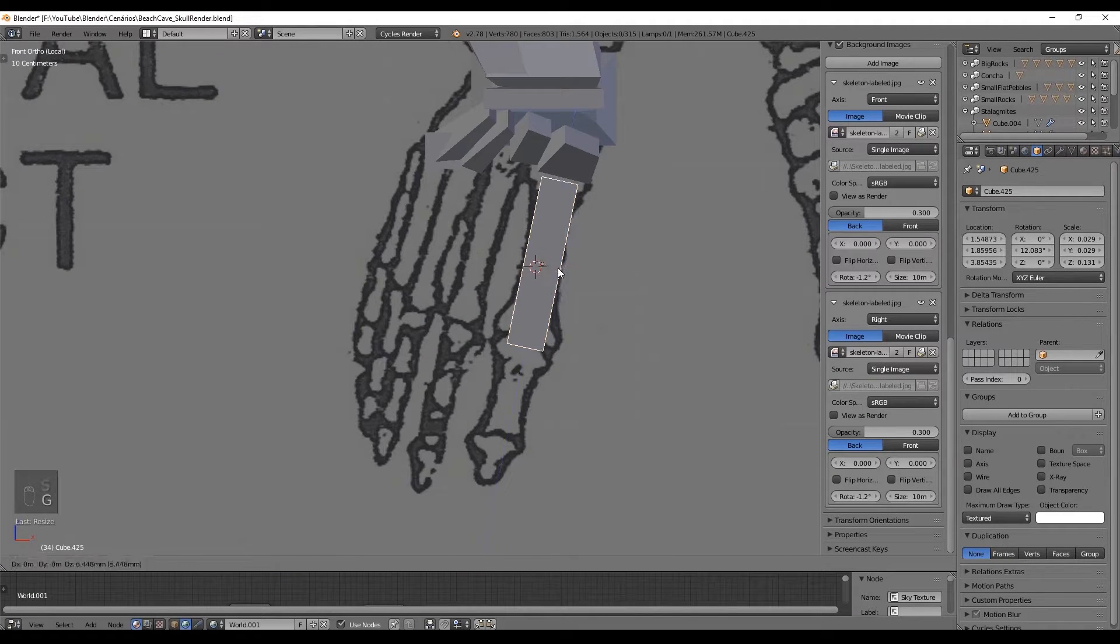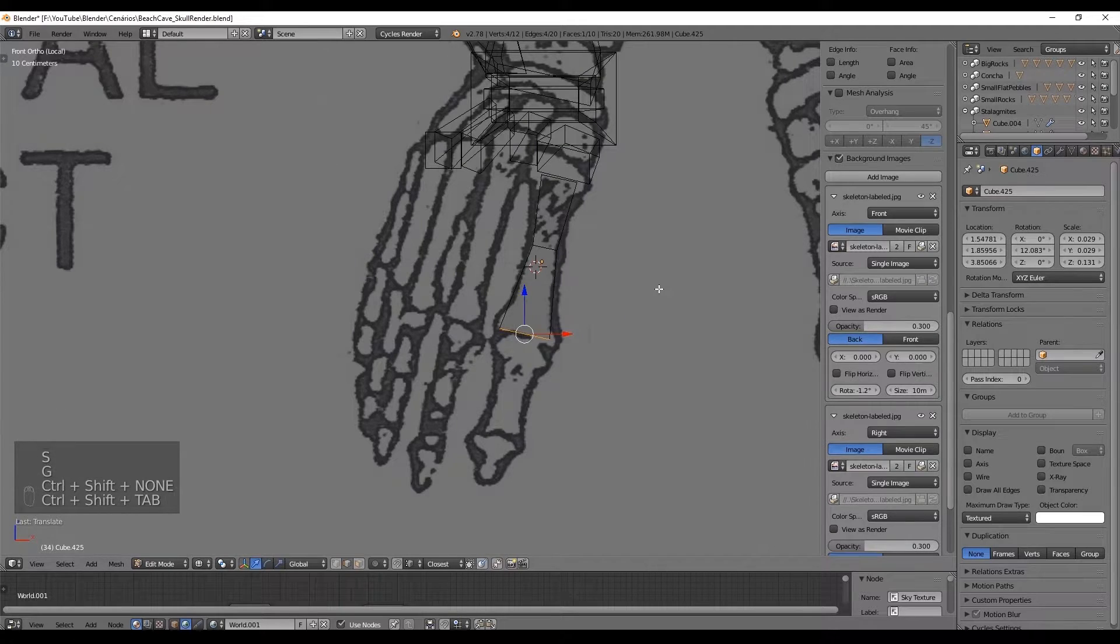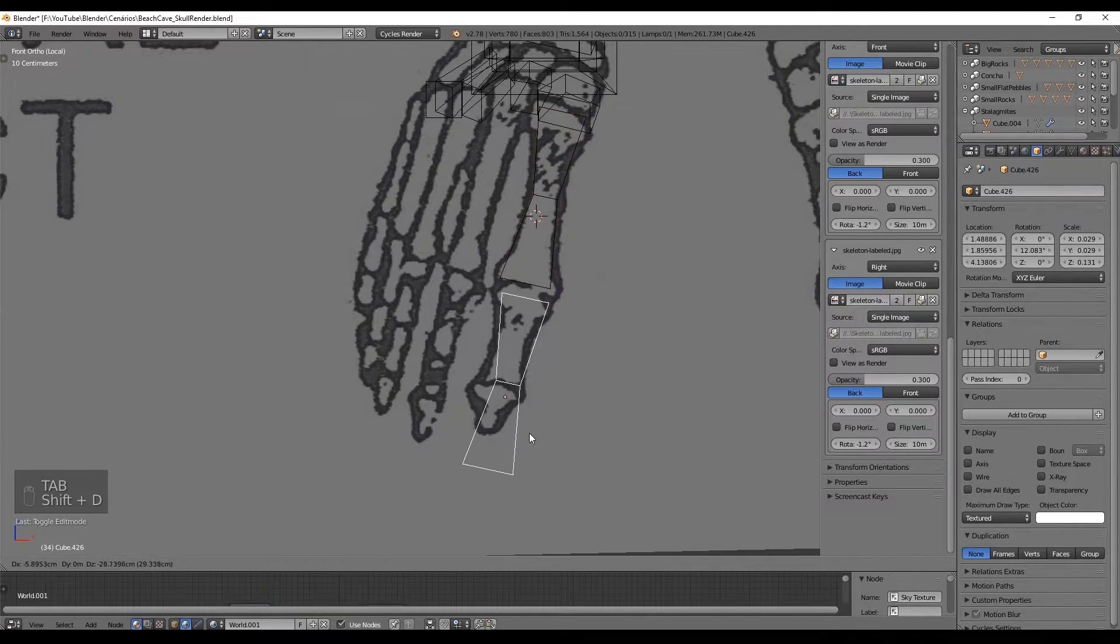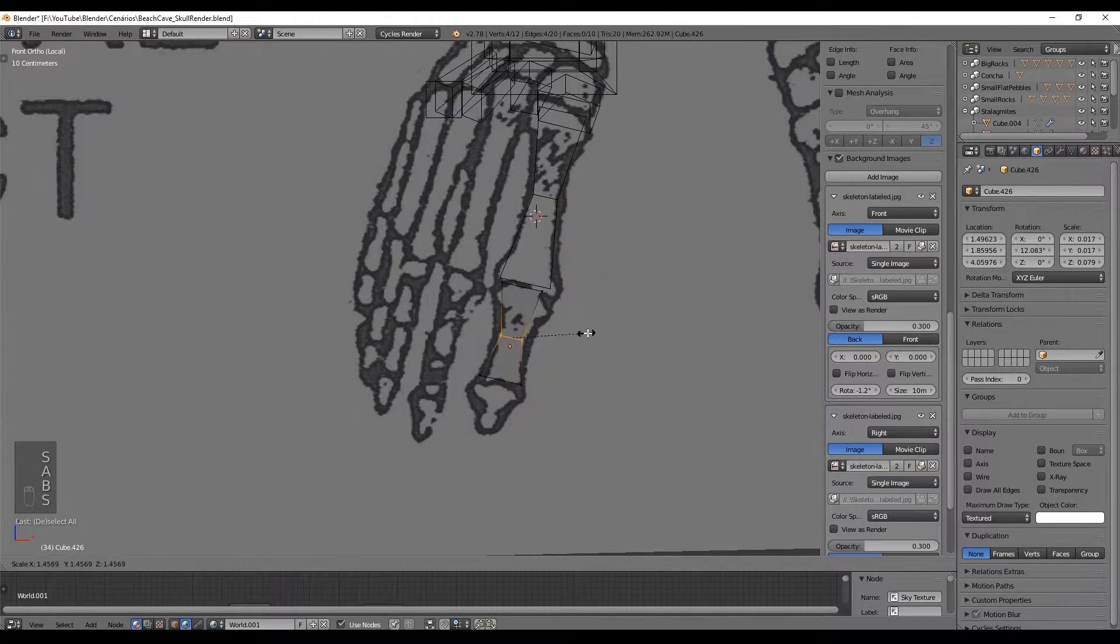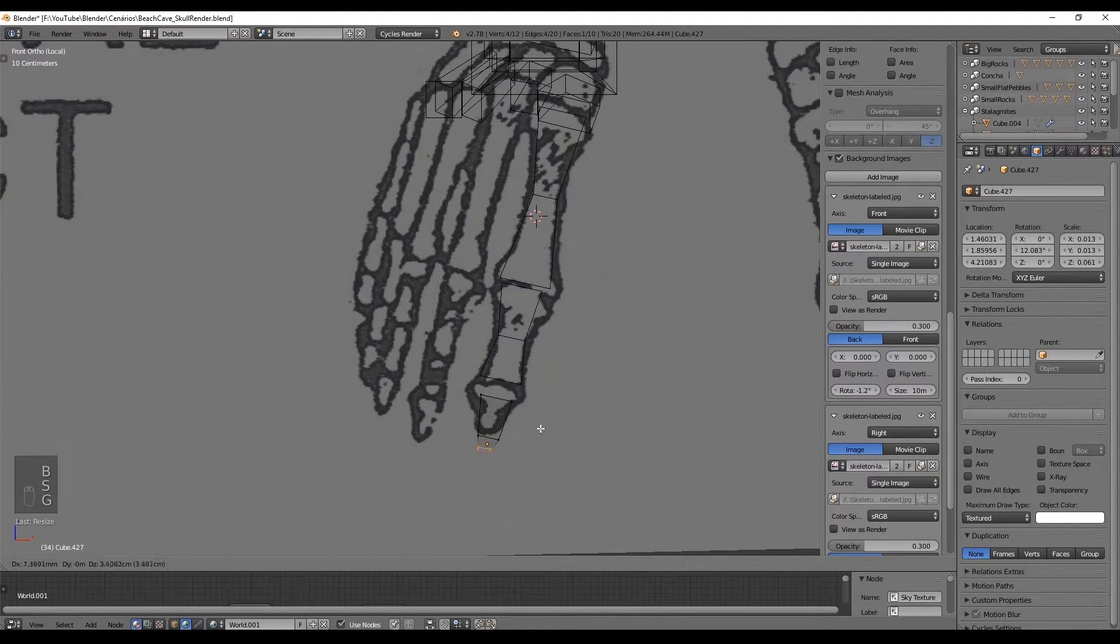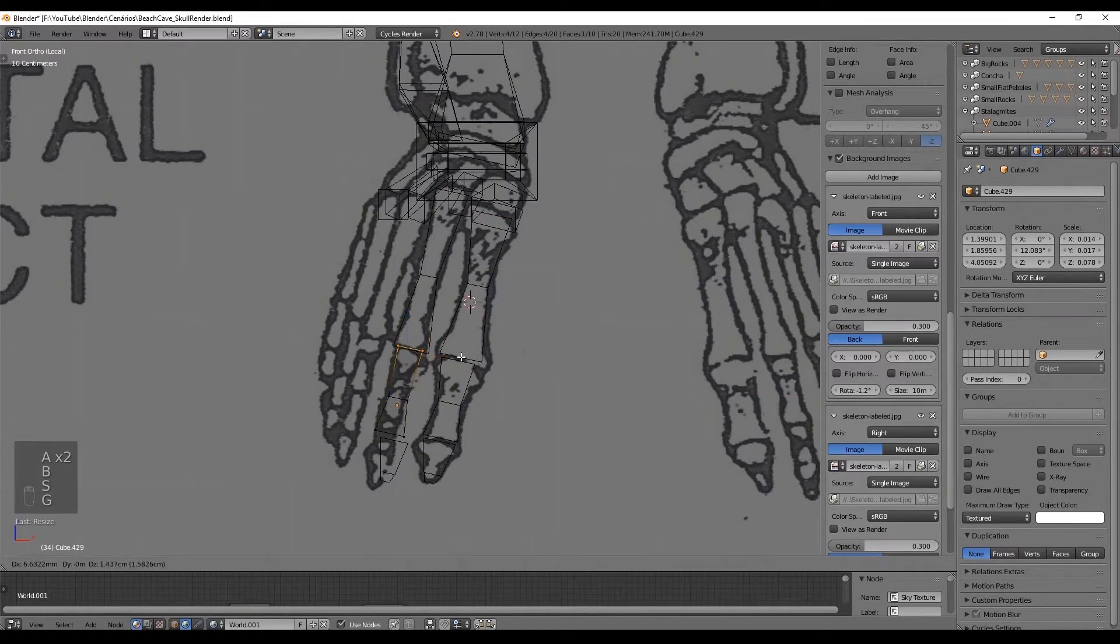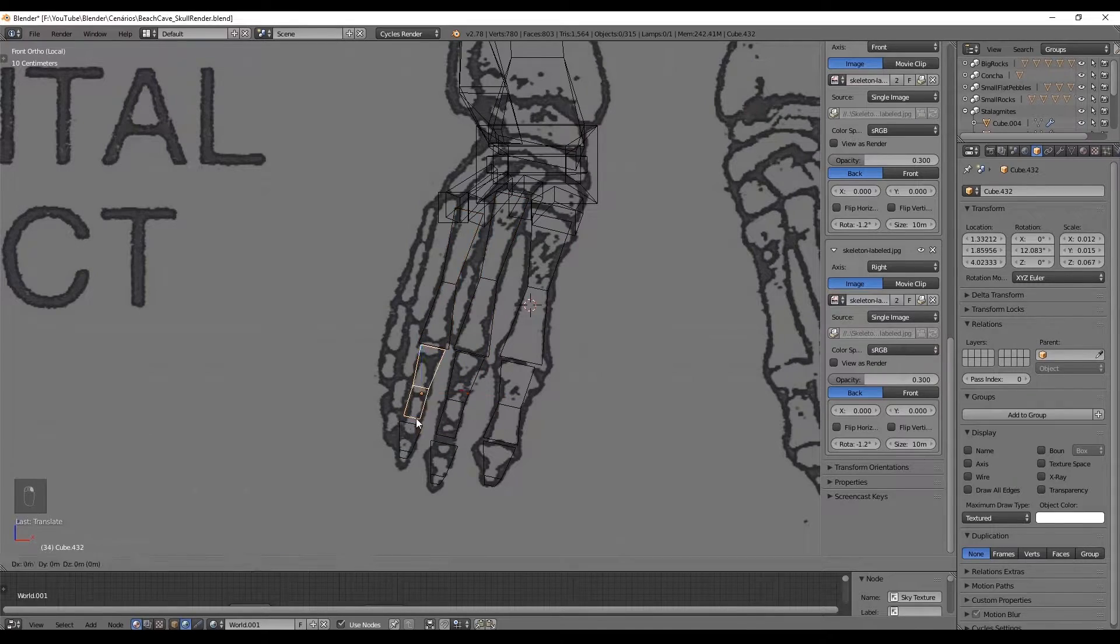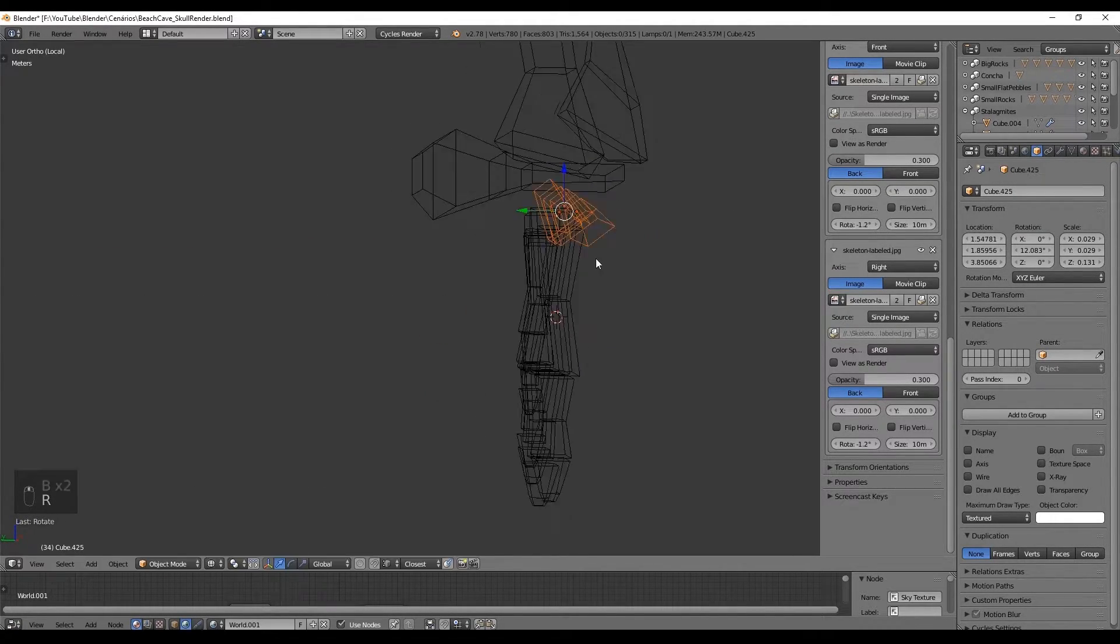After you have done the first finger of the foot you can easily duplicate with shift D and create the other four fingers by scaling down a few bones and getting the proportion right. Just align them and put them in the right position and we can go to the hand.